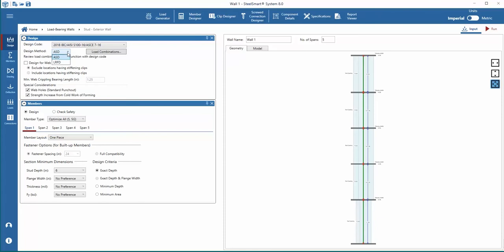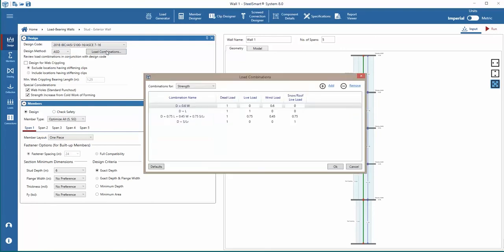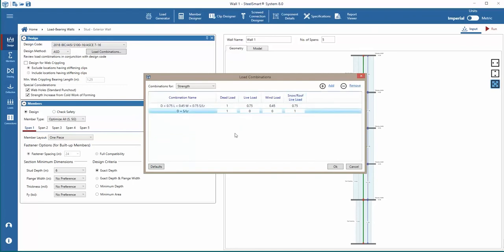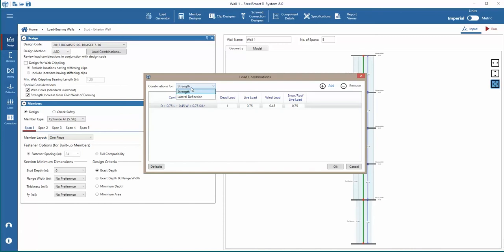ASD and LRFD design methods are available. We'll select ASD as the design method. We can verify, add, remove, or modify the load combinations for strength and lateral deflection.